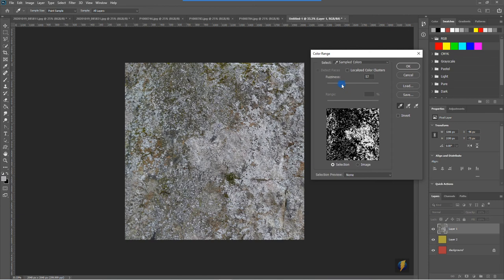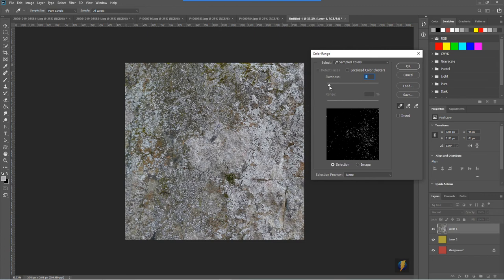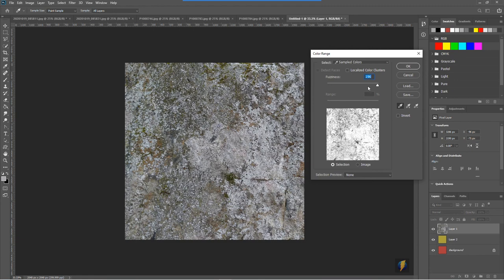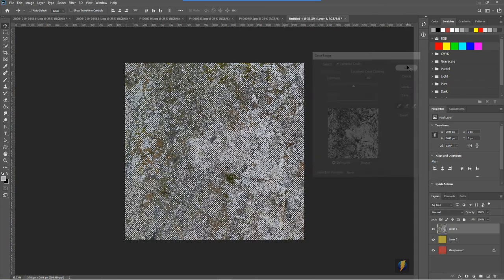If I drag the fuzziness to the left here it's going to select very little bit of the image. If I bring it over here it'll select a greater area of it. Perhaps we'll do something maybe around the middle for this example and I'm going to say okay.